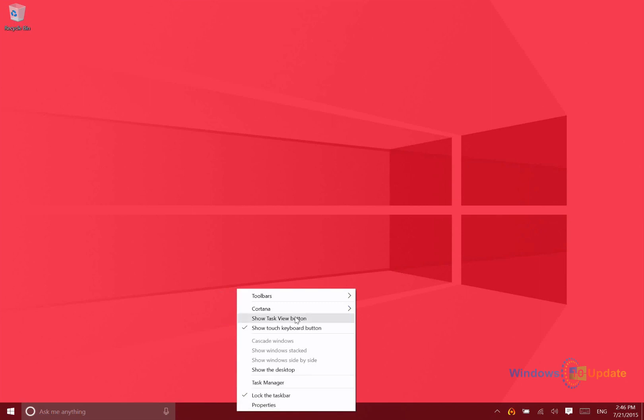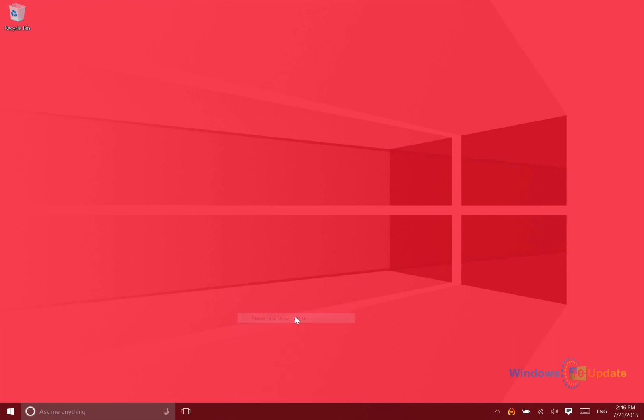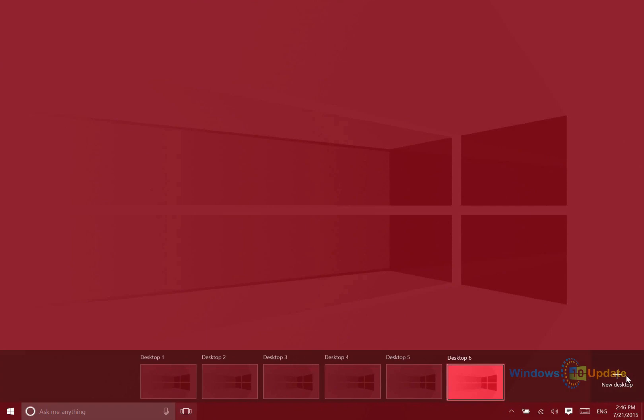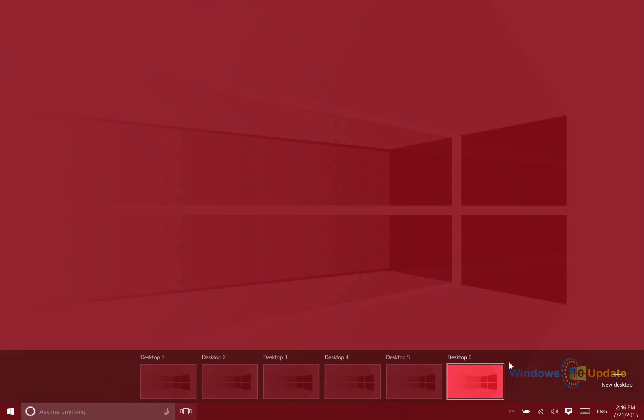But if you click on that, it's going to bring you into this task view which enables you to open multiple desktops. You can actually - it looks like you have infinite, I believe Microsoft said infinite numbers of desktops open at one time.